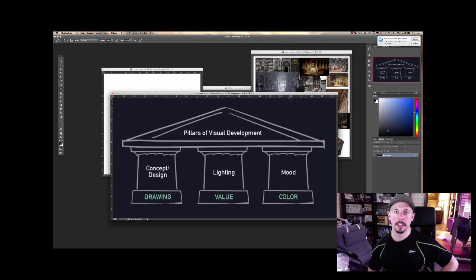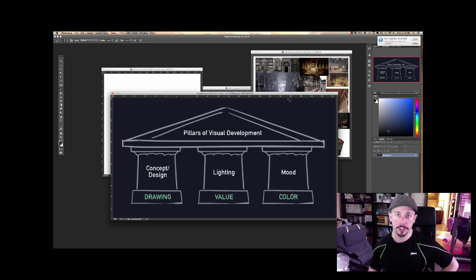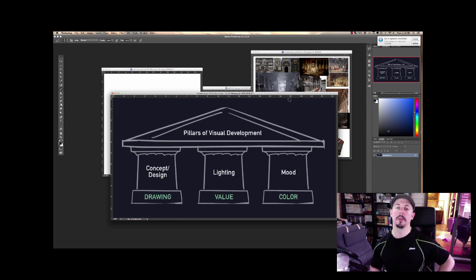Hello everyone, I'm Tyler Edlin, back for episode 27. This episode was inspired by a question from a YouTube viewer named Jez, who was asking about what you do to reference or research.